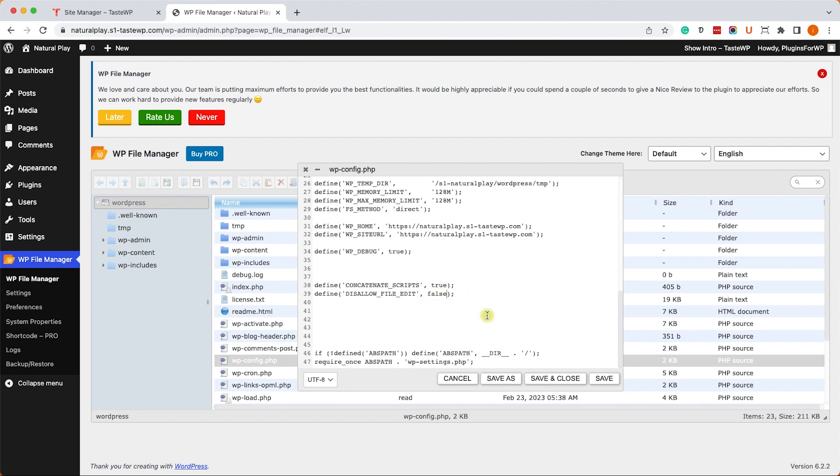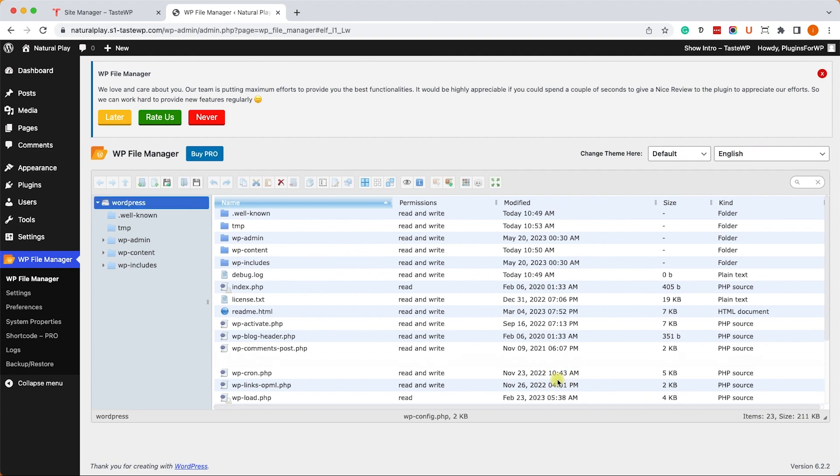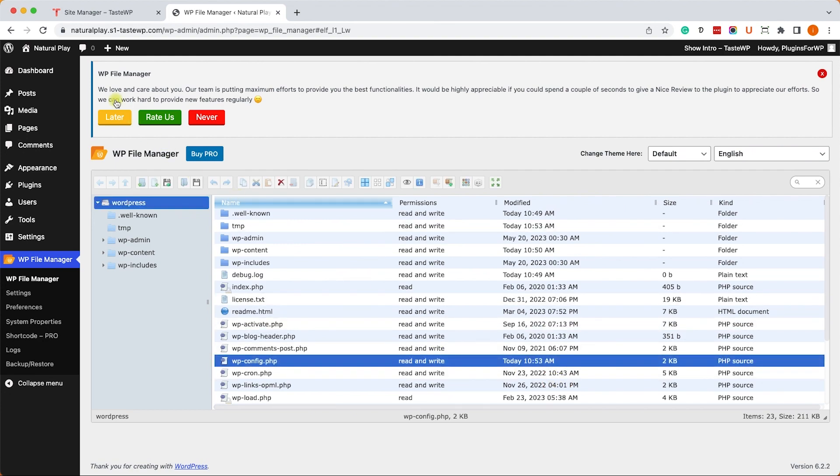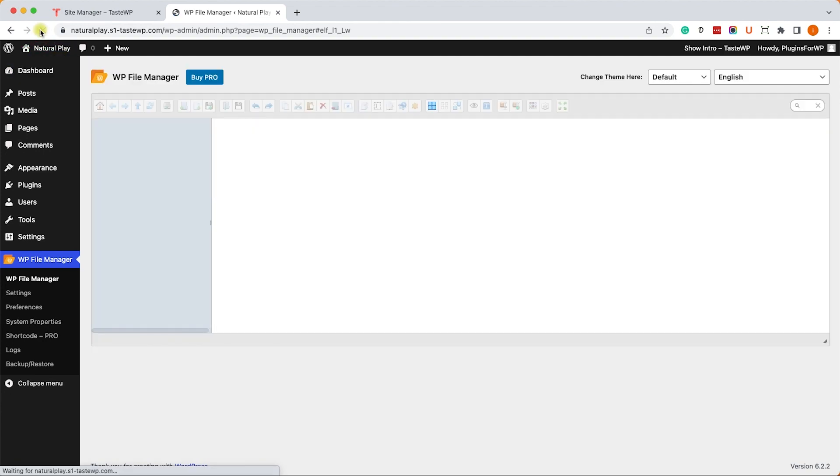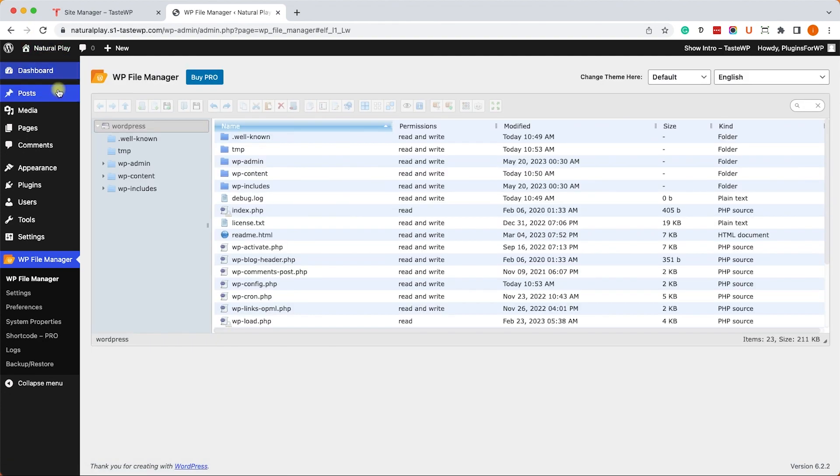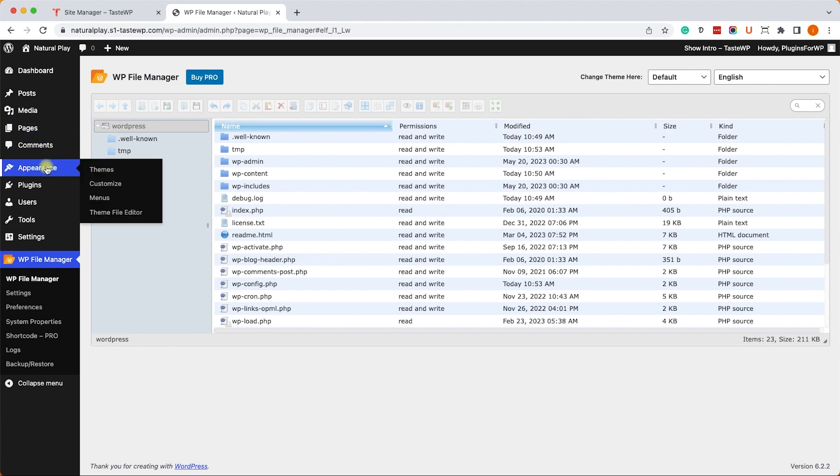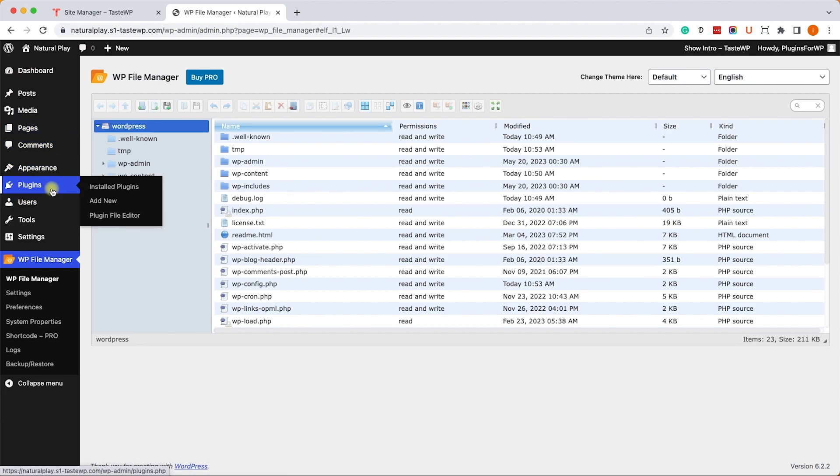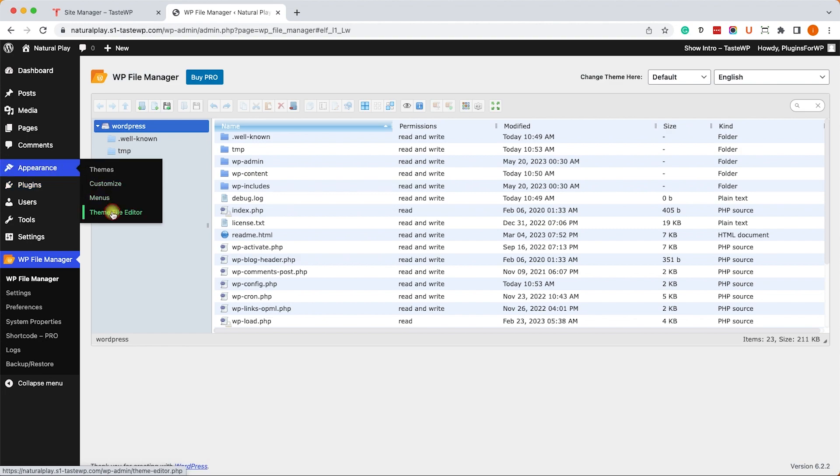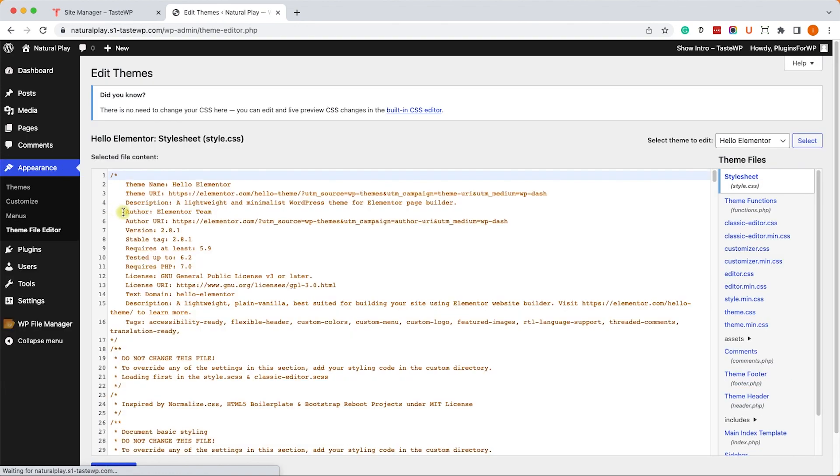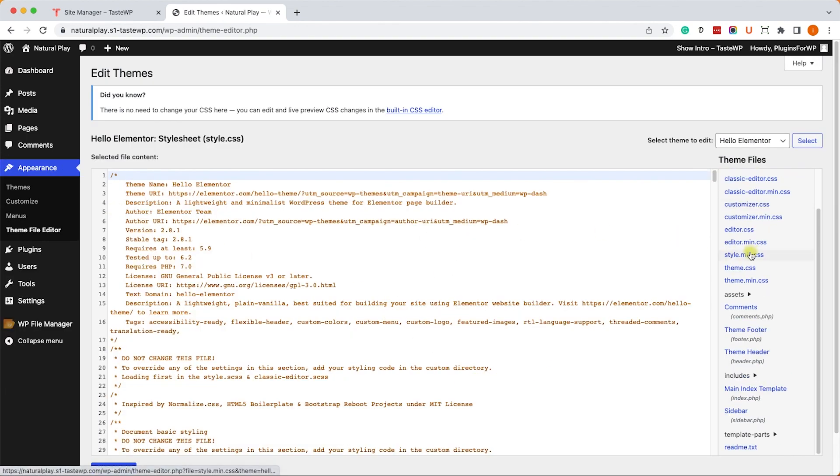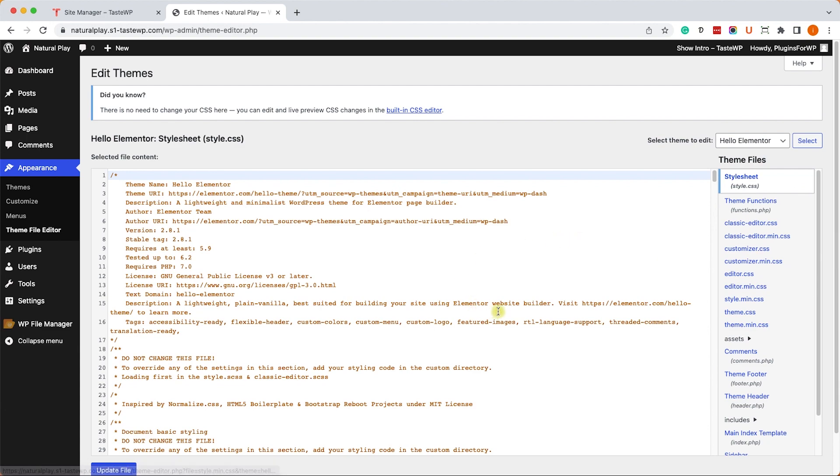Once you did, click on save and close and that should do the trick. Just refresh your WordPress website and then go to appearance. You will see the theme file editor or the plugin file editor. And just to make sure it works, we can click on it and we will be redirected to the editor screen.